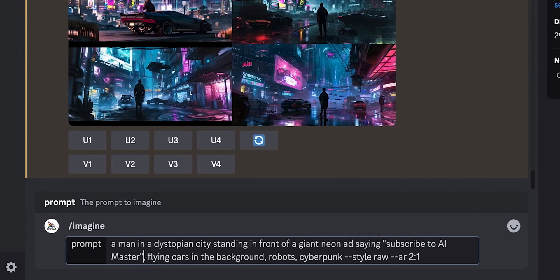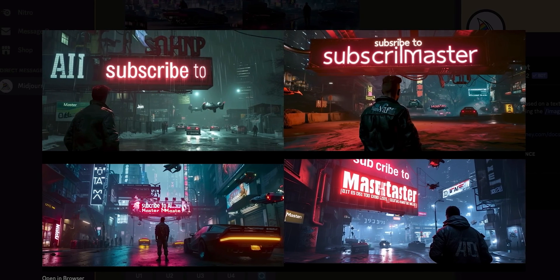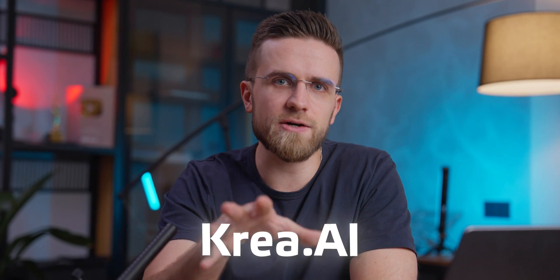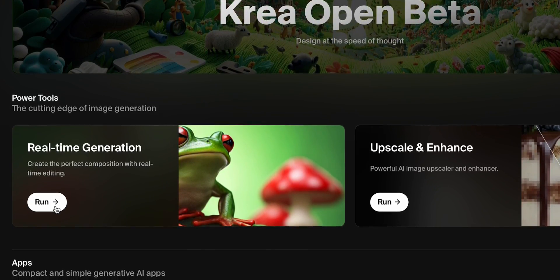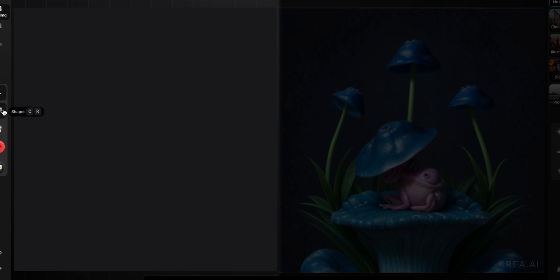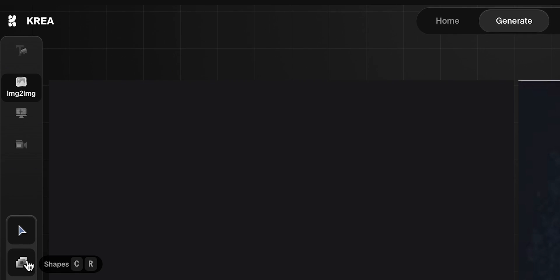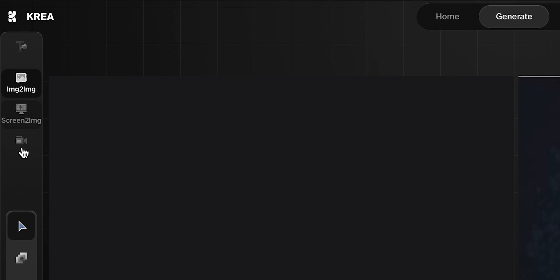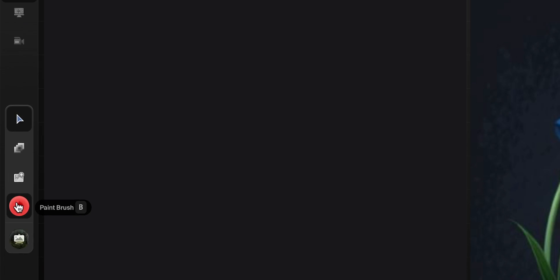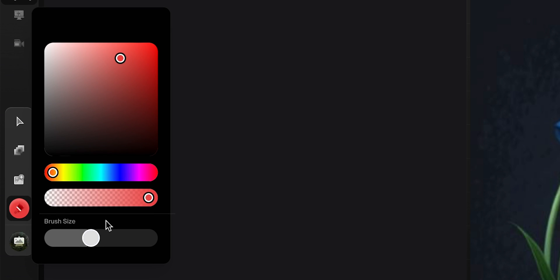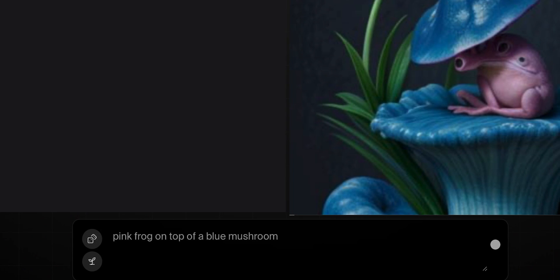Do you remember Midjourney? The one that costs money and doesn't give any flexibility to the way it generates images? Well, I've got something better for free. Crea AI allows me to not only generate images, but to draw them myself and have AI figure out what I want. Once I open the website, I click Run under real-time generation, which opens the editing interface. The left side serves as my canvas, while the right displays the AI's interpretation of my sketch. There is a menu on the left with several options: text to image, image to image, screen to image, and camera. There's also an input field where we need to type out the prompt so that the AI knows precisely what to draw.